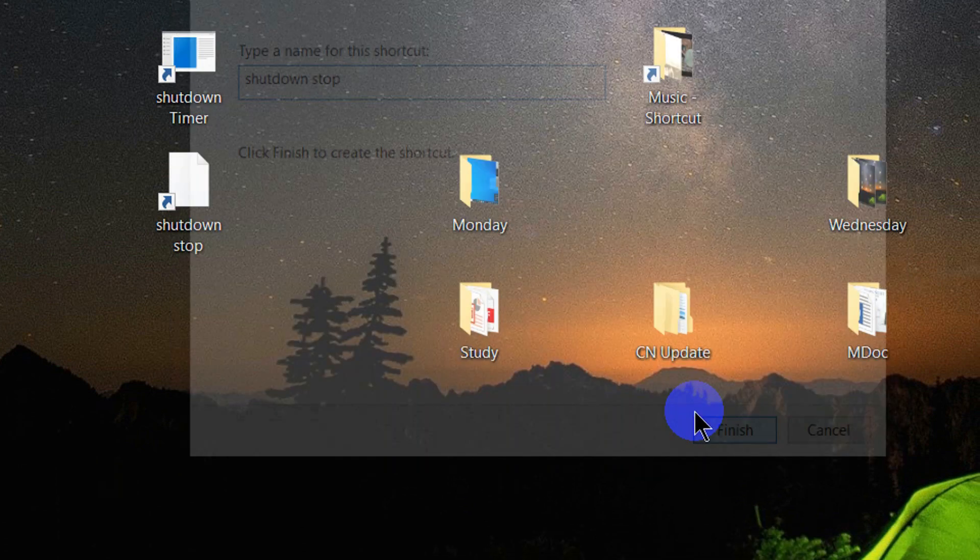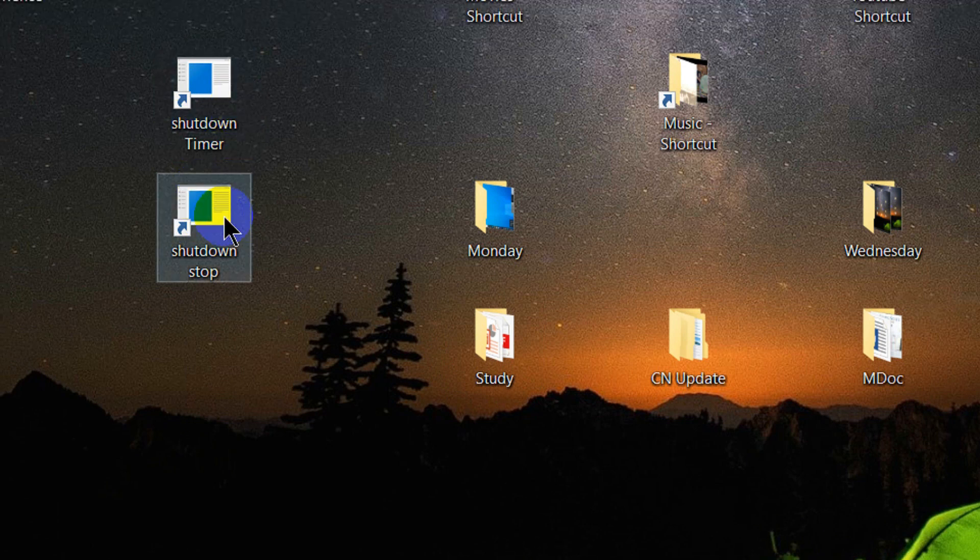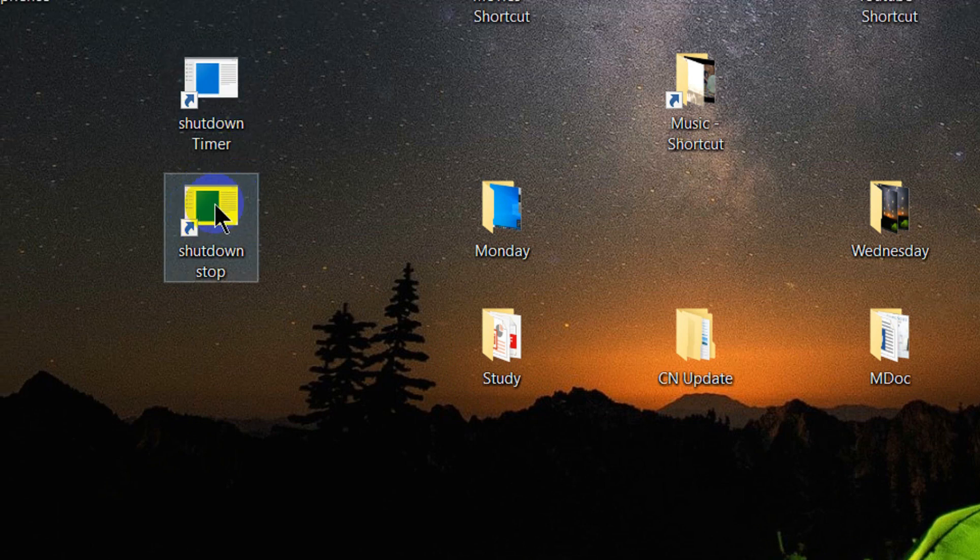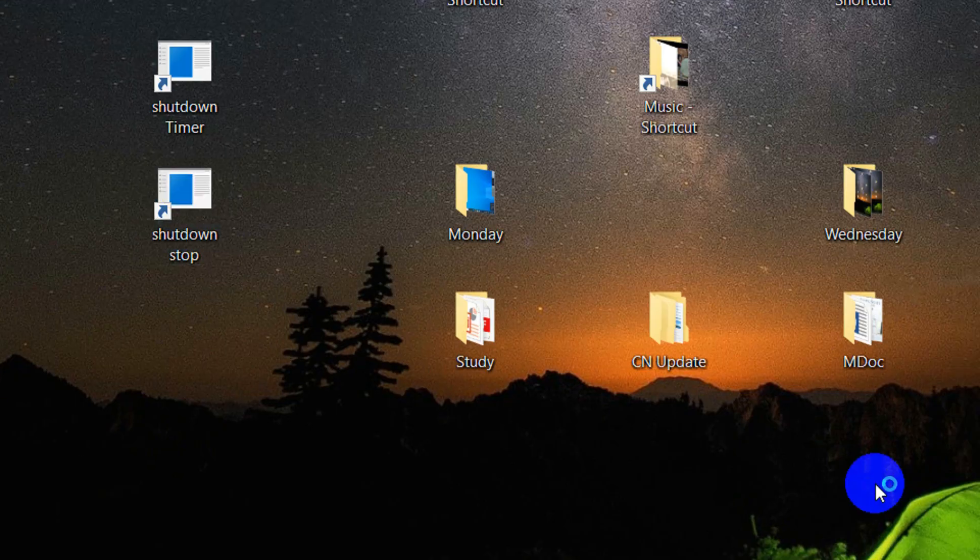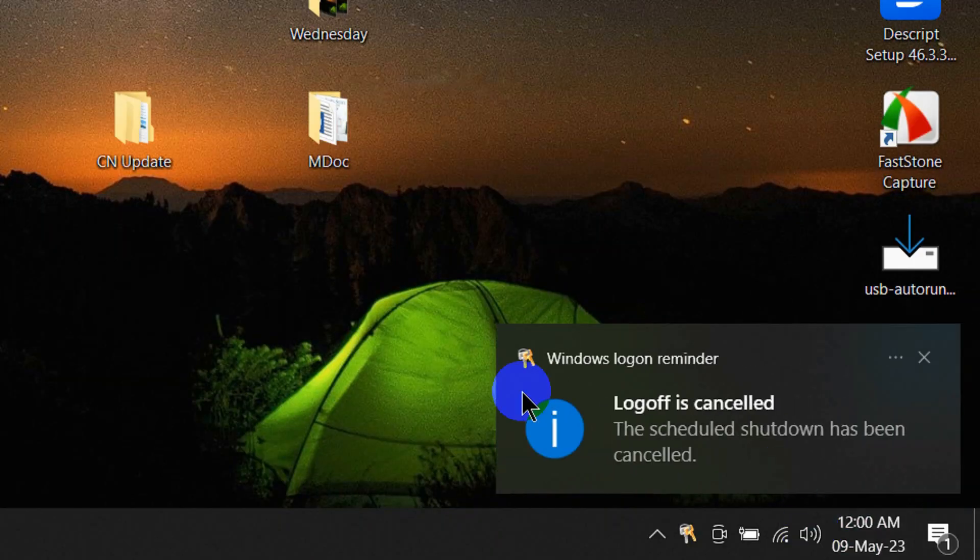This shutdown shortcut is created for cancellation. Click on it and we will get a notification that logoff is cancelled.